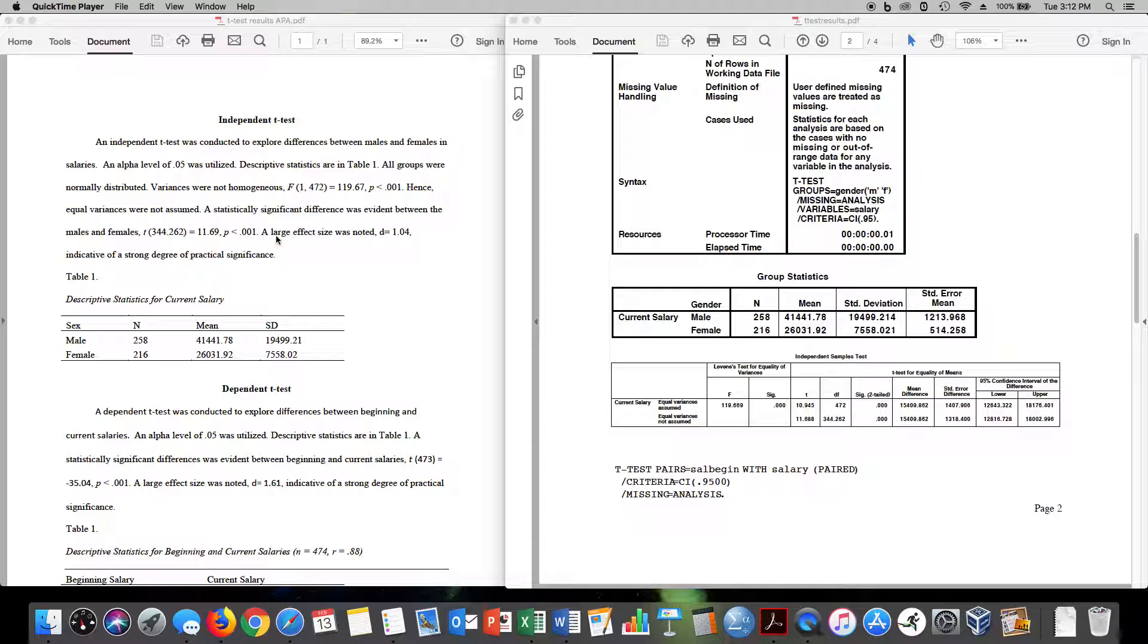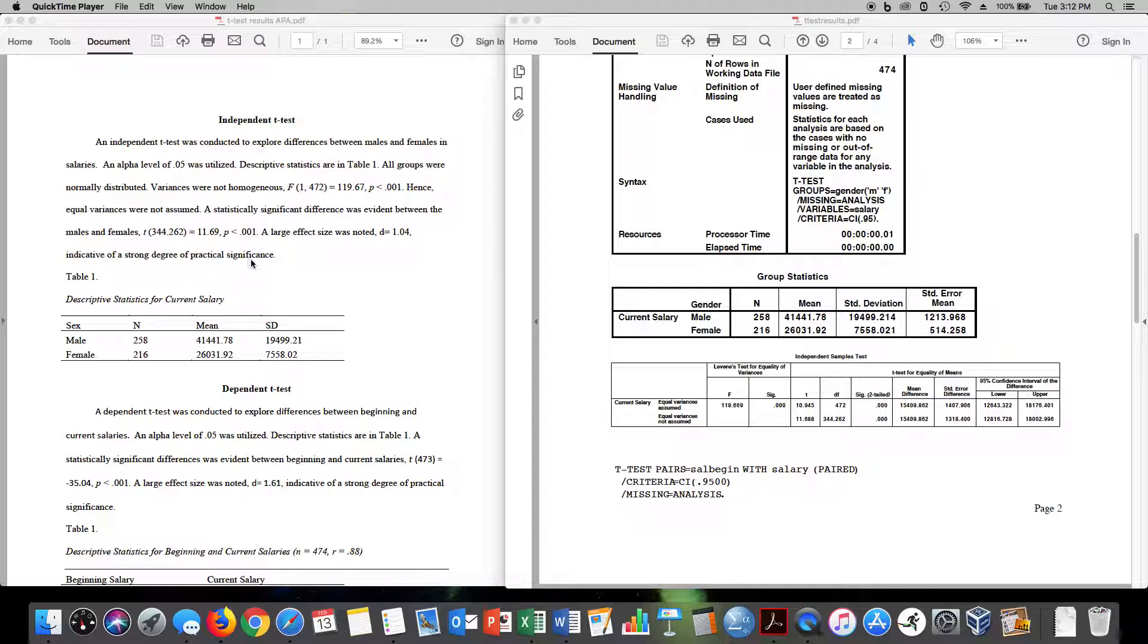And then I would compute my effect size. I have a tutorial on my website to show you how to compute the effect size. In this case, a large effect size was noted, d equals 1.04, indicative of a strong degree of practical significance. You got to compute that separately because SPSS does not compute Cohen's d for t.